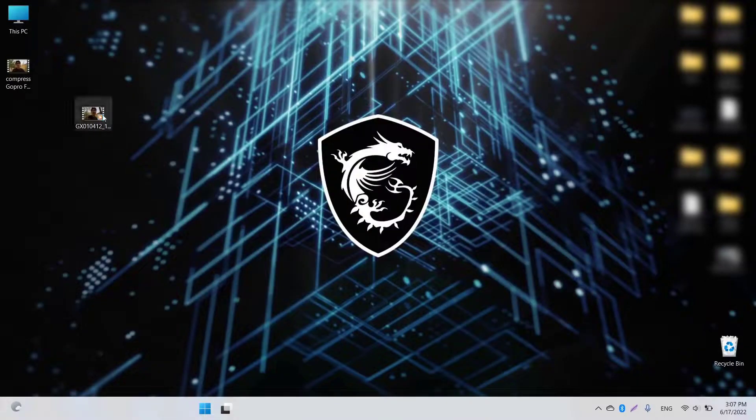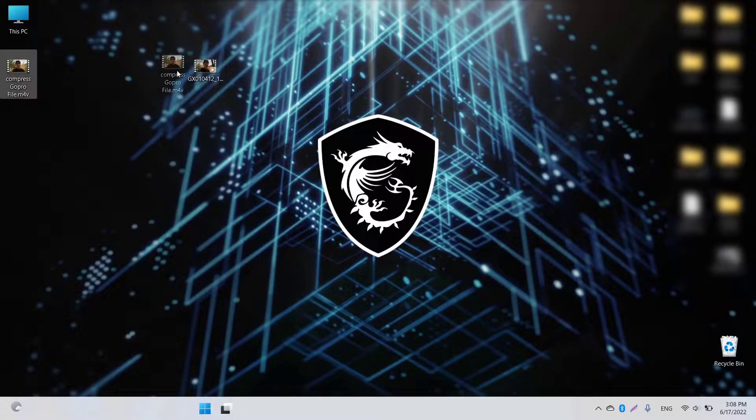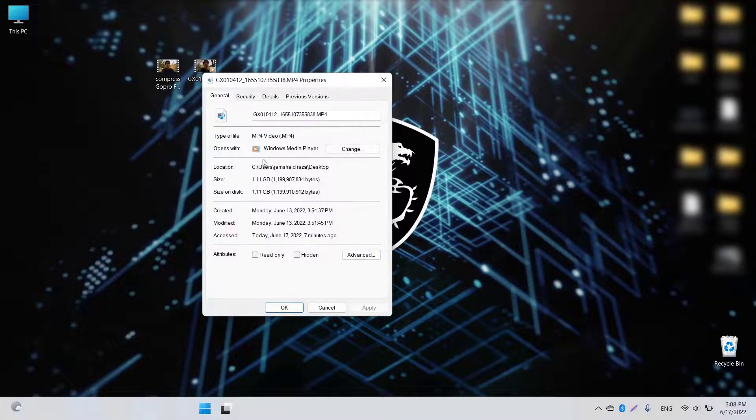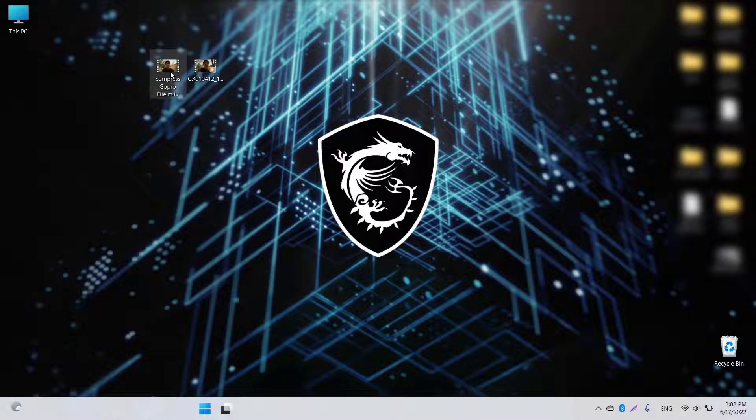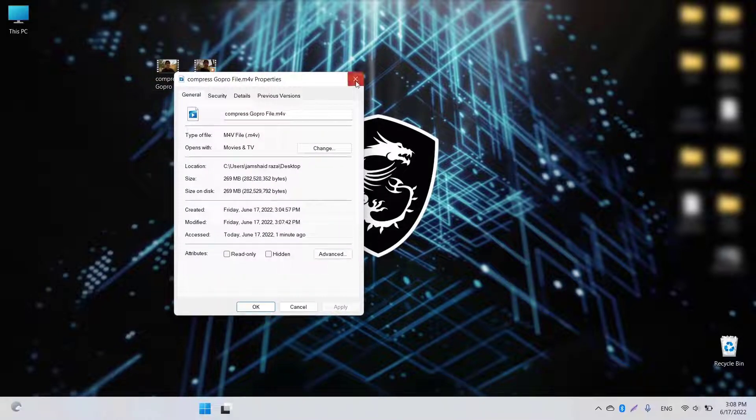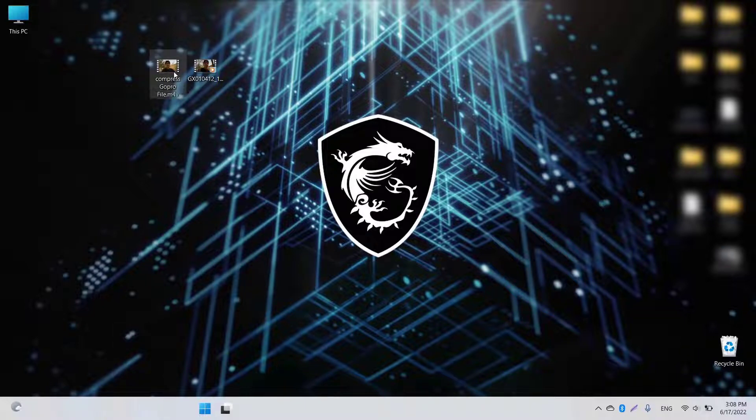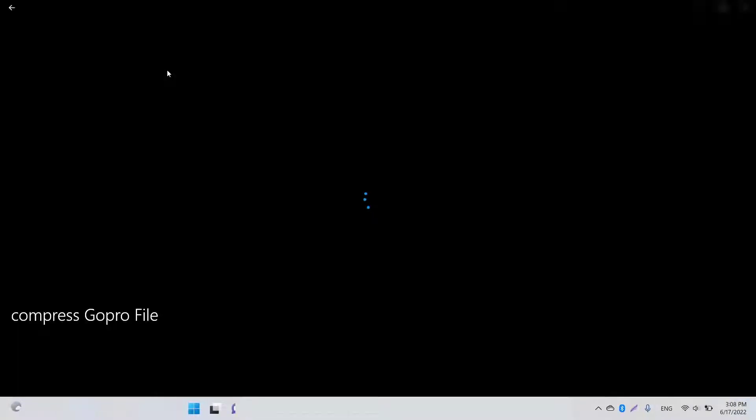You can see now it's 270 MB. We're going to also check the main file, the original file, and we're going to check its property. It's 1.11 GB. The compressed file is 270 MB. You can see that we've compressed the file to nearly one fourth. You can also check the resolution is also fine, the same as the original.